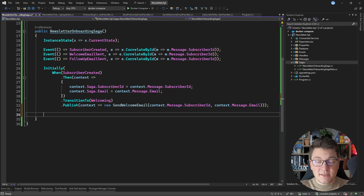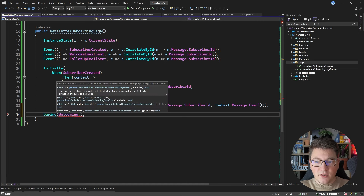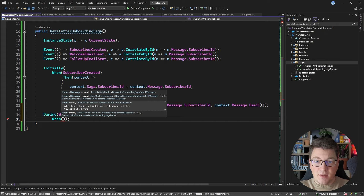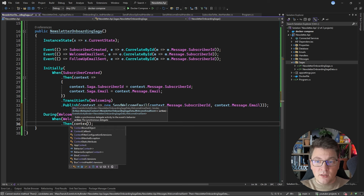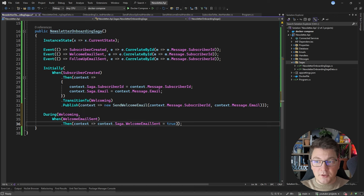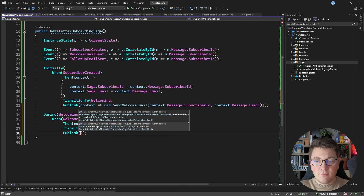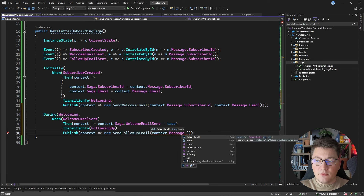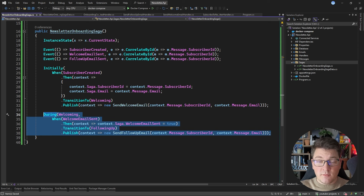From here I can continue adding the next steps inside my saga. Since I'm no longer in the initial state, I call the During method to specify which state I'm currently in — During the welcoming state. Then I define what activities should happen when the welcome email sent event occurs: I access the saga instance and set the welcome email sent property to true, then transition into the following up state and publish a new send follow-up email message with the subscriber ID and email properties.